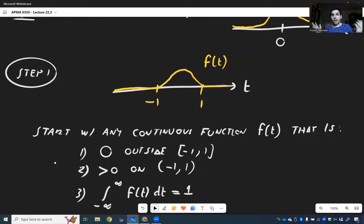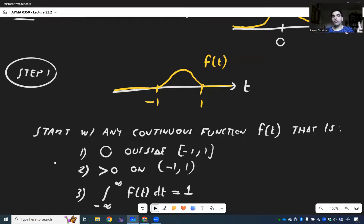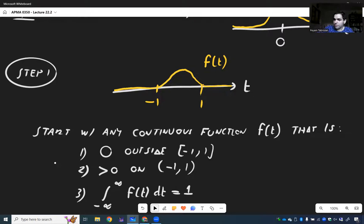There are many choices of such functions. One of them is indicated in the notes — it's something like e raised to something times T squared. That's one that works.